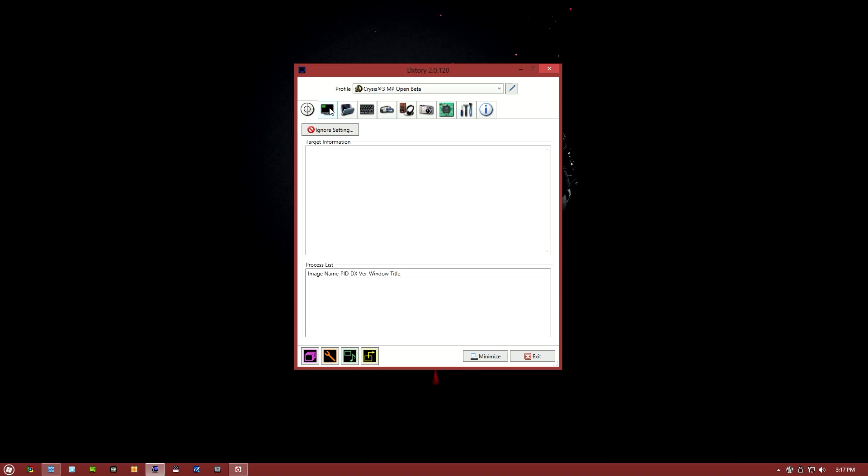A couple other things I want to mention is Dxtory does not support recording your desktop. So if you want to do something like a screencast, I would suggest either using FRAPS if you're on Windows 7. The problem is FRAPS does not support Windows 8 at this time, so I would suggest checking out Action. I'll put a link in the description as well. That's what I use personally for recording my desktop. It can record games and stuff like that, but I don't think it performs quite as well as Dxtory.